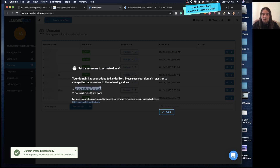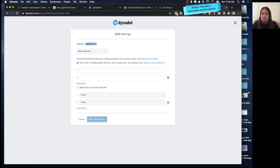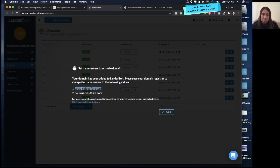You'll get this message: the domain was created successfully. But we need to add these name servers inside of our registrar to point that domain over to LanderBolt. So we'll just go ahead and copy these over.